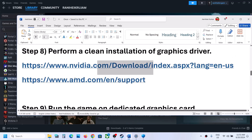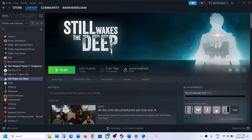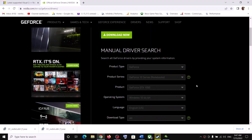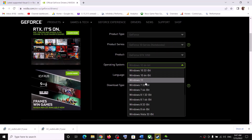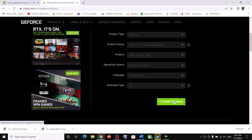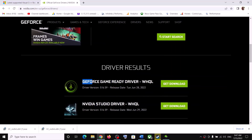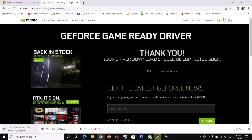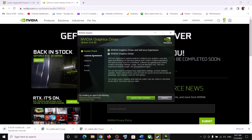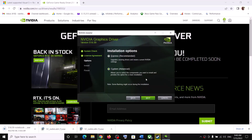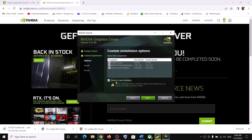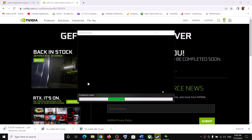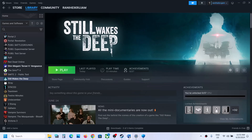The next step is to perform a clean installation of your graphics driver. If you have an Nvidia card, go to the Nvidia website; for AMD, go to AMD's website. On Nvidia's site, select your graphics card and operating system, search for the latest GeForce Game Ready Driver, download it, run the EXE, click Agree and Continue, select Custom installation, check 'Perform a Clean Installation,' and click Next. Let the installation complete.